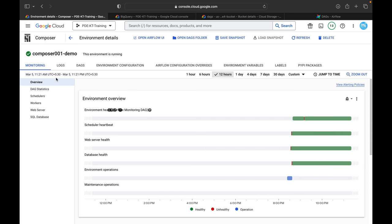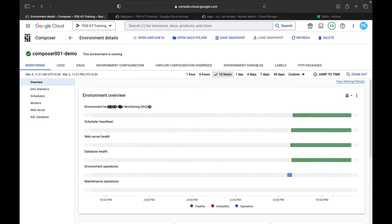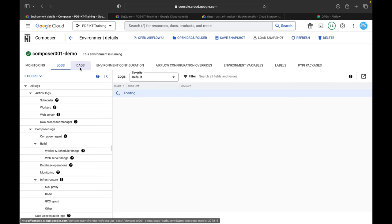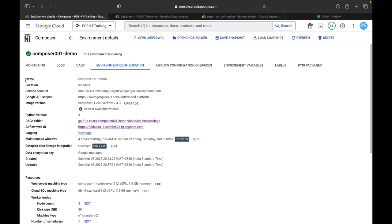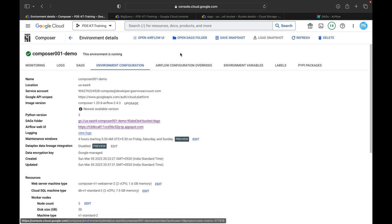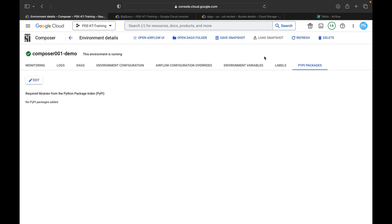Once inside the Composer environment you can see monitoring tools — failed tasks, failed diagrams, successful diagrams, environment health, and log details. The DAG environment is where we upload our Airflow script. Under environment configuration you can see: name, location, service account, Google API scopes, image version, Python version, DAG folder, Airflow Web UI, logging, Airflow configuration overrides, environment variables, labels, and Python packages. If you want to install any Python packages, you can do so here and it will be applicable throughout the Composer environment.